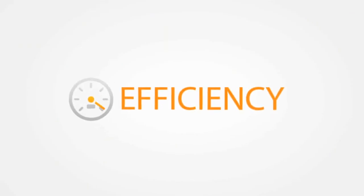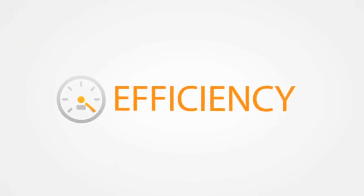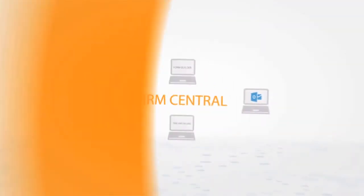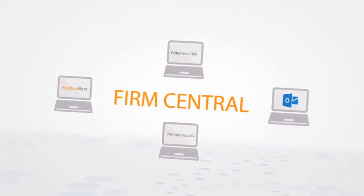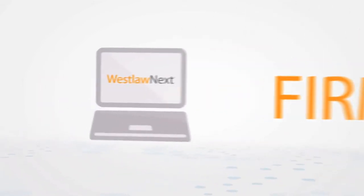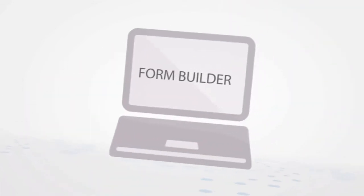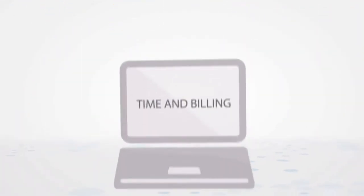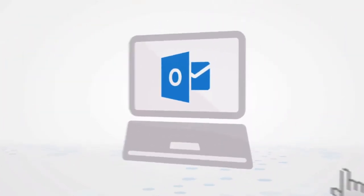Efficiency. Firm Central integrates with tools you use every day, such as Westlaw Next, Westlaw Form Builder, Time and Billing, Microsoft Outlook, and more.